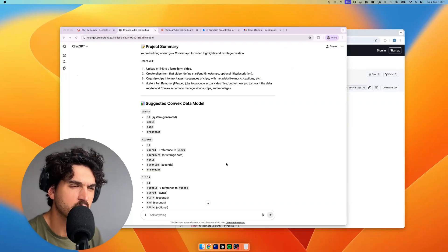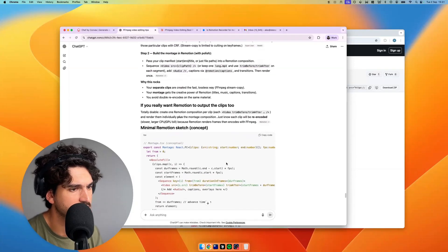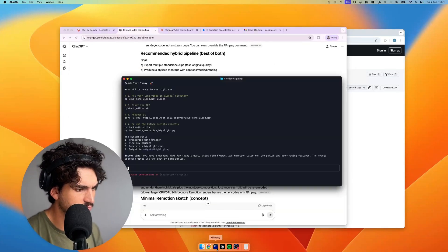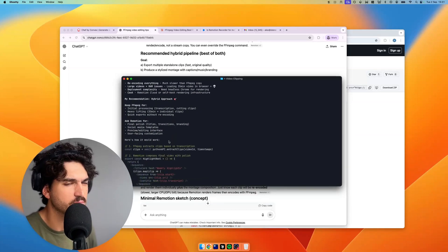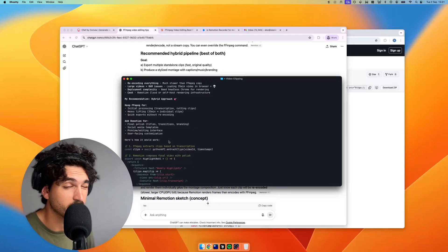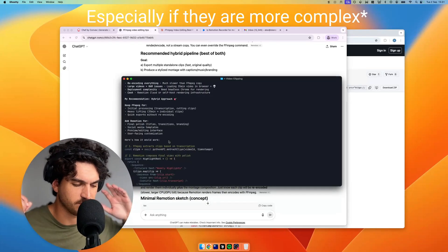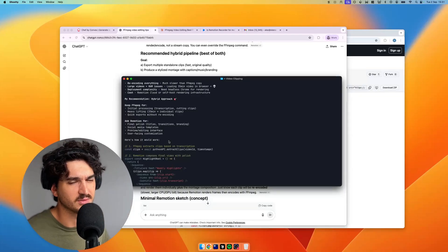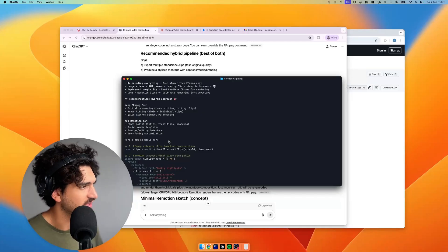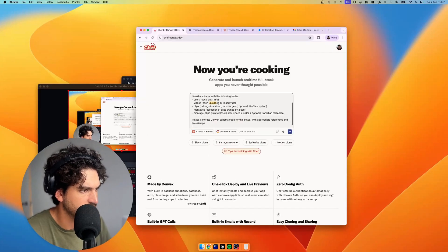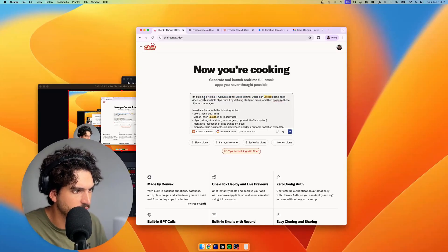We've got Remotion and FFmpeg here, trying to establish how the pieces fit together. We've been jamming with GPT and looking at a local project we've been doing some programmatic editing with. I think we're going to do a Remotion-FFmpeg hybrid — Remotion uses FFmpeg anyway. You've got to do this investigation; if you just go into vibe-coding projects blindfolded, sometimes it can work, but you're much better off with a bit of understanding. Now let's jump into Convex.